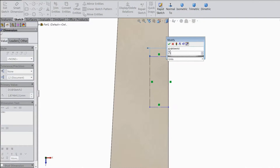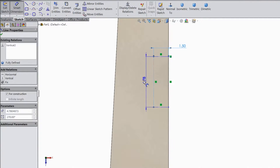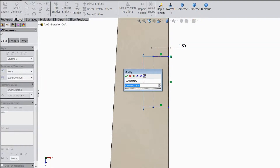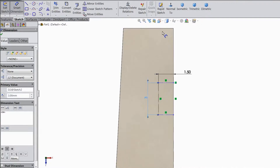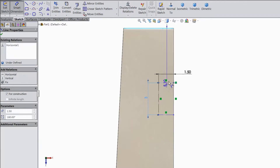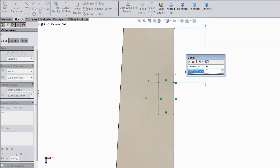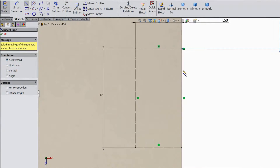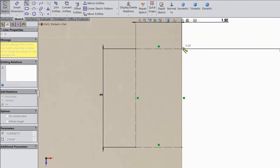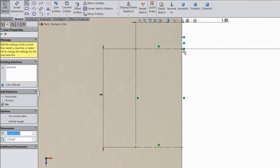1.5mm. Length keep 3mm. And distance from top to here keep 5mm, OK. Choose line and start drawing one structure here — from here to this point.